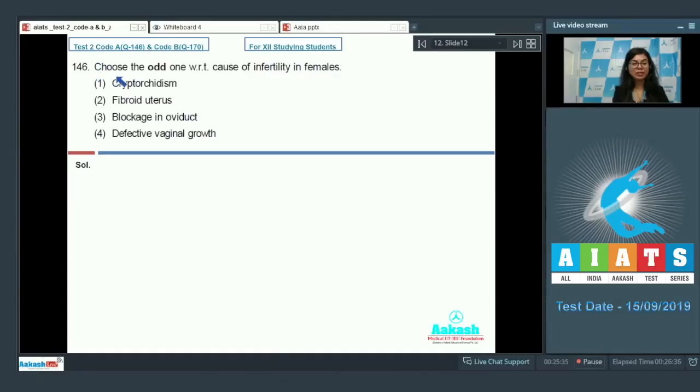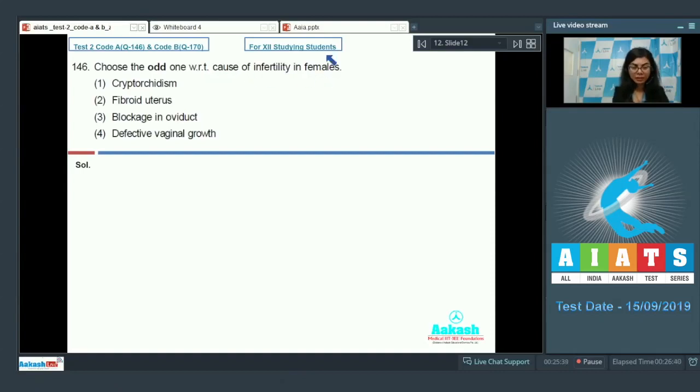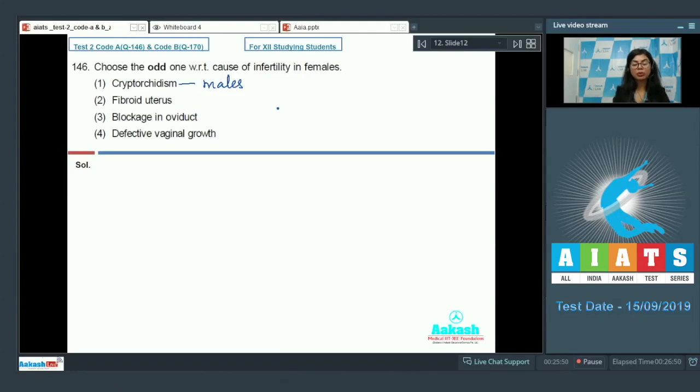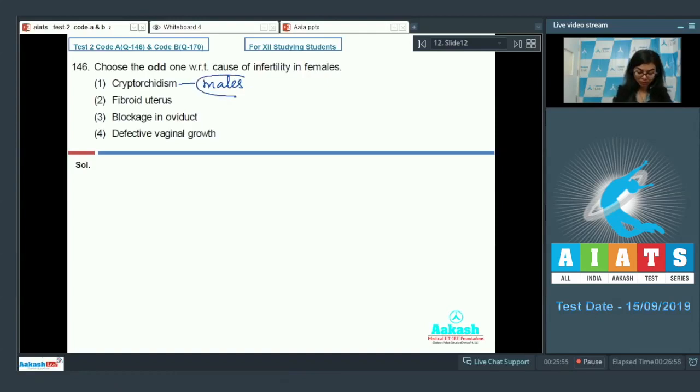Moving on to question number 146: choose the odd one with respect to cause of infertility in females. First one, cryptorchidism. It's a condition which is seen in males, and it is a condition in which one or both of the testes fail to descend from the abdomen into the scrotum. So this makes it odd one because it's occurring in males.